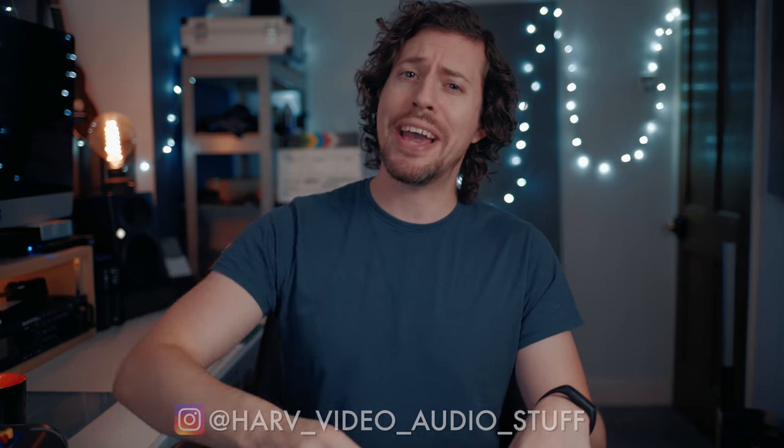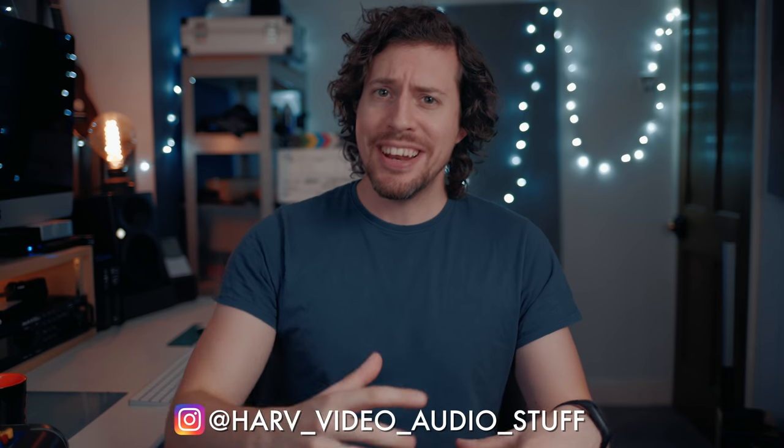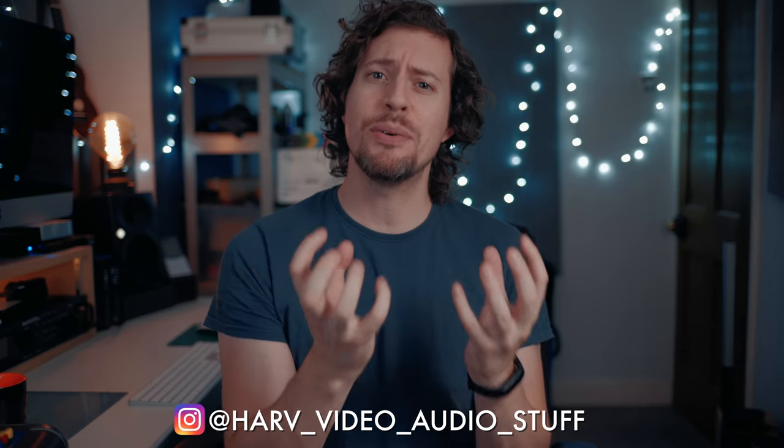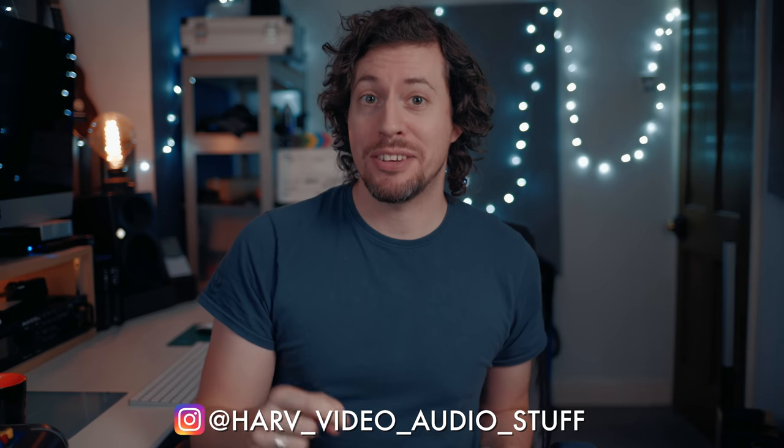Hi fellow camera geeks, Harf here and welcome back. Color grading log footage can be notoriously tricky, so in this video I'm going to show you how I approach it and how I go from this to this.